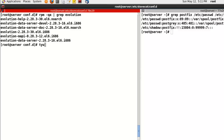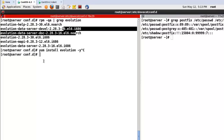Now let's configure the Evolution MUA package. In my case, I already have the packages installed. If you don't have them, just install: yum install evolution -y. You can find Evolution in the applications. Please click it.